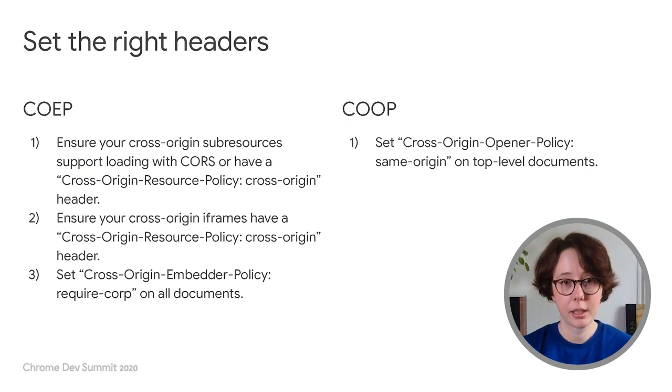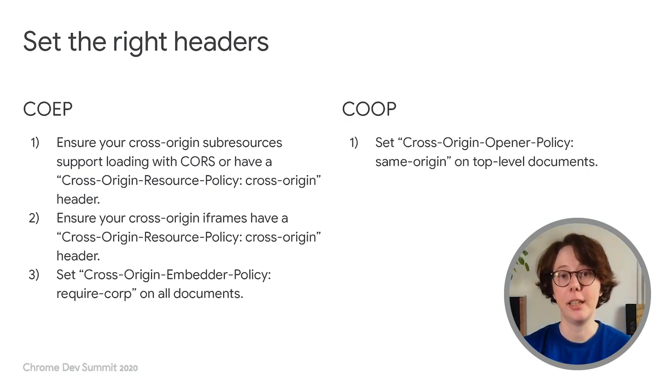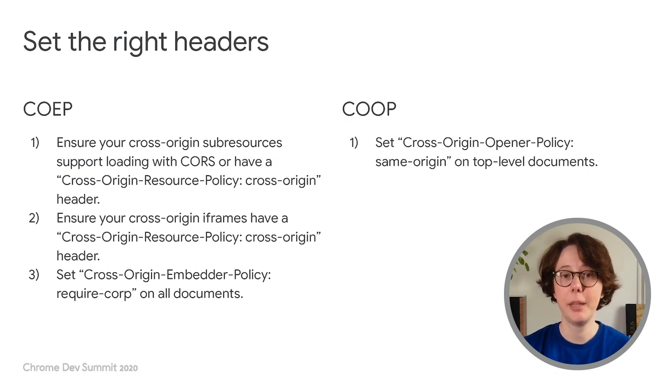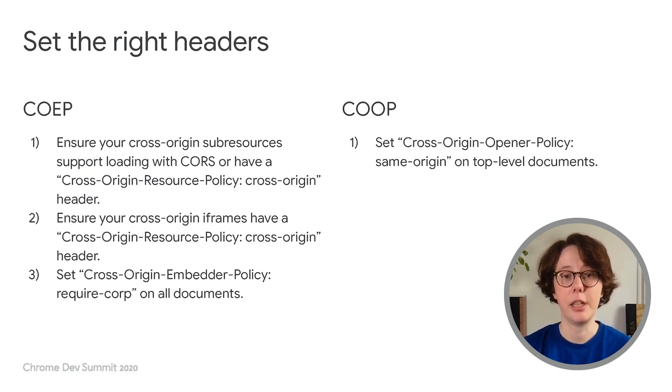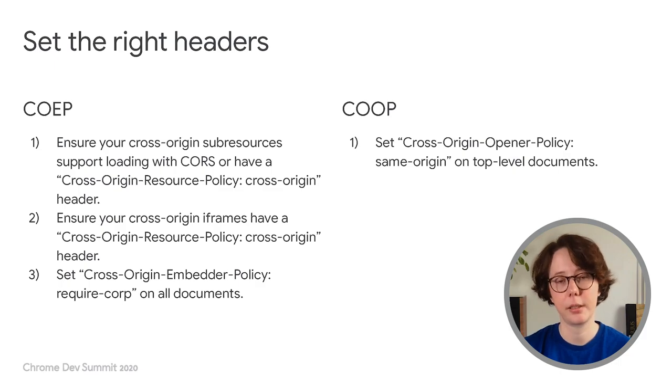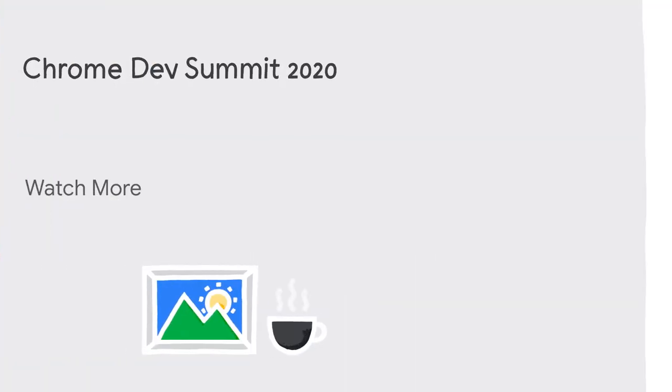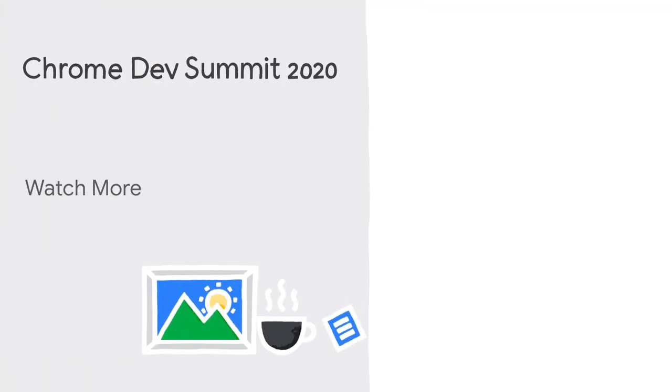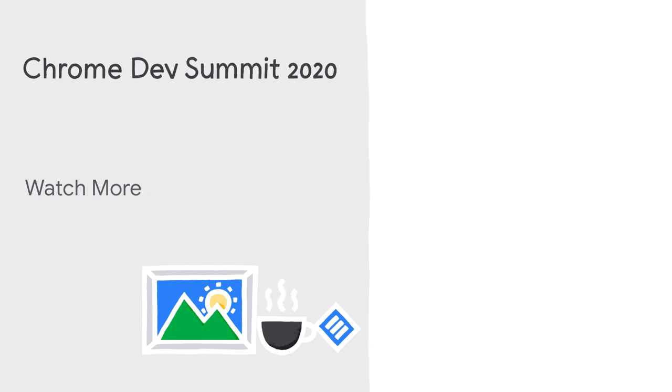With this, your page should be cross-origin isolated and have access to powerful APIs, as well as extra isolation that protects them against cross-origin data leak attacks. Thank you all for watching and see you next time!